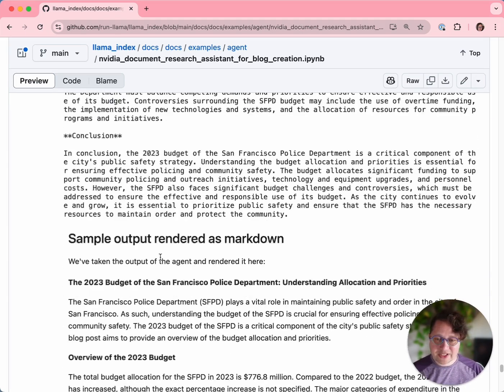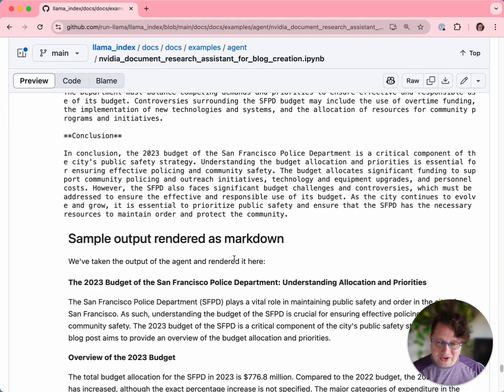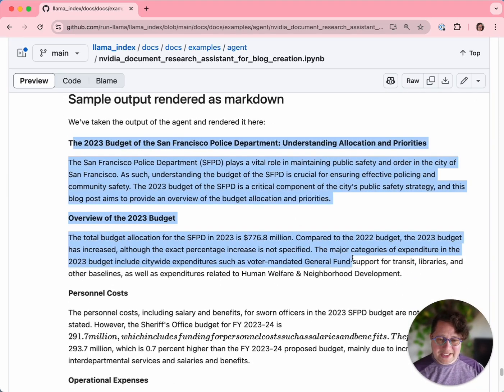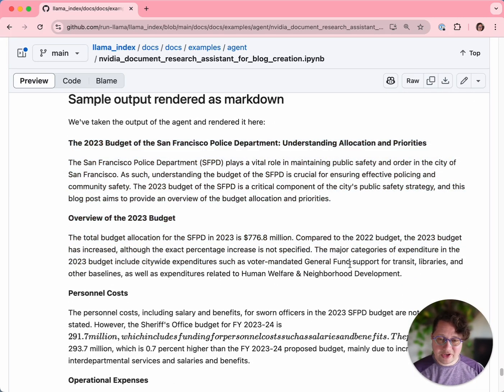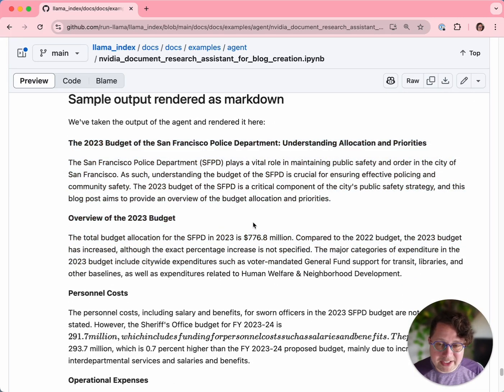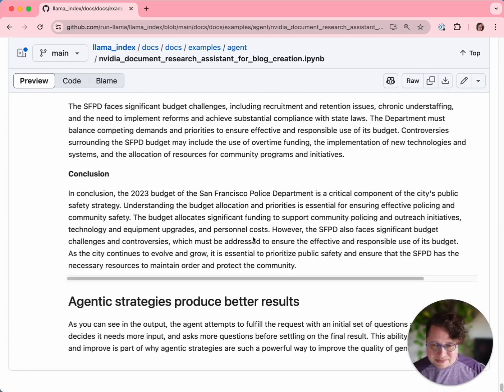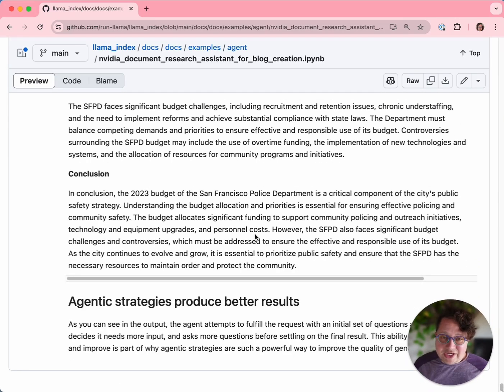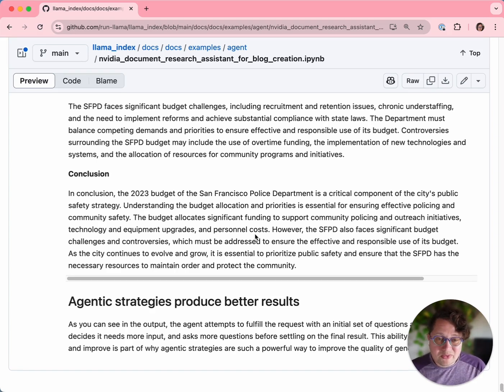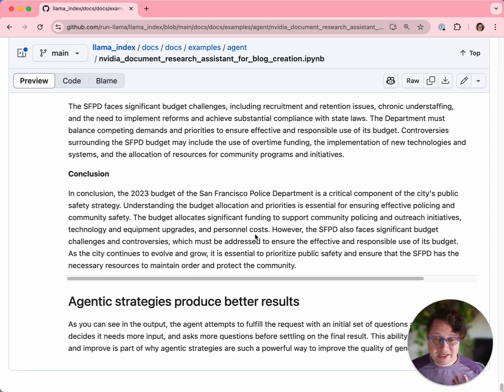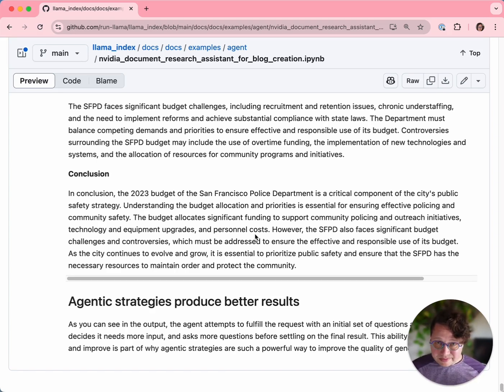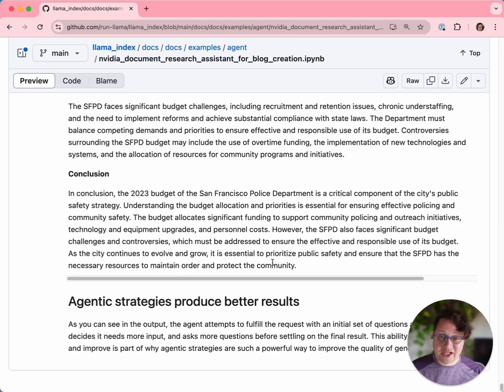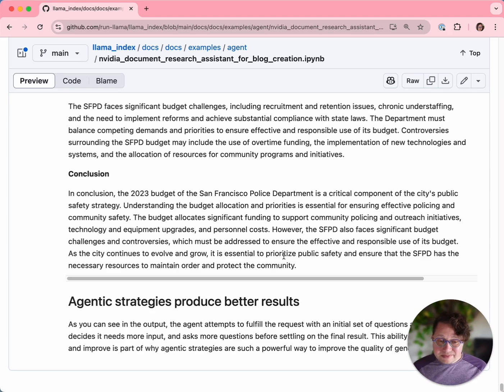If we scroll down, we'll see that I have rendered the output as markdown. You can see it's a nice human readable report on the San Francisco Police Department's budget in 2023. I hope this has been a good introduction to how this blueprint works, how a multi-agentic system with self-reflection can produce a superior output, and how doing a really good job with parsing makes your answers a lot better. I hope you enjoyed it, and I'll see you next time.